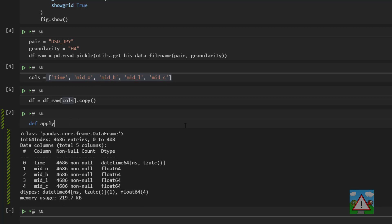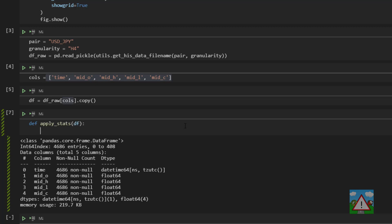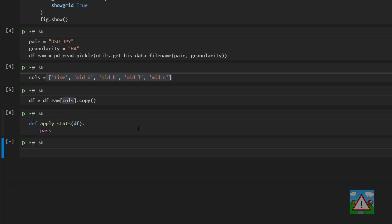So to do that we're going to write a function called apply_stats. So I'm going to type def apply_stats and take in a data frame. Now I'm just going to type pass and execute so that output disappears and then I'll replace the pass.